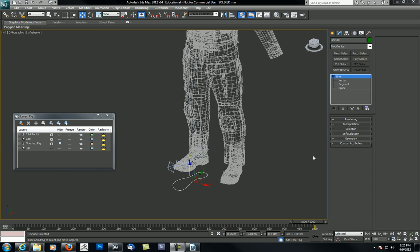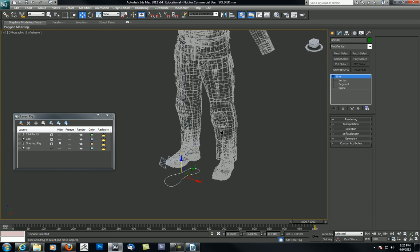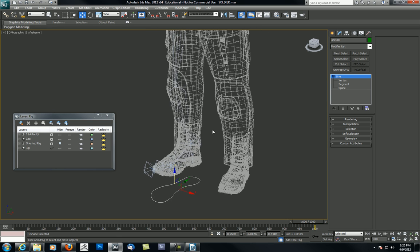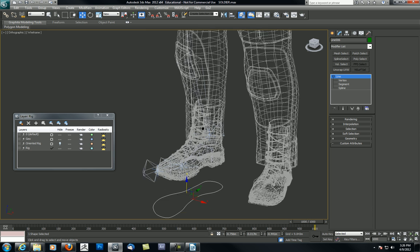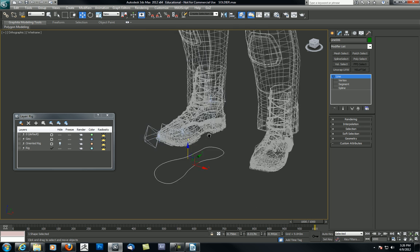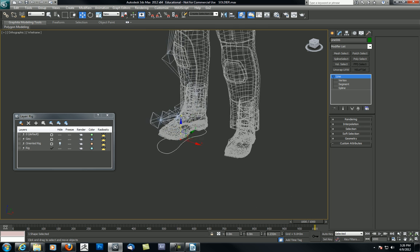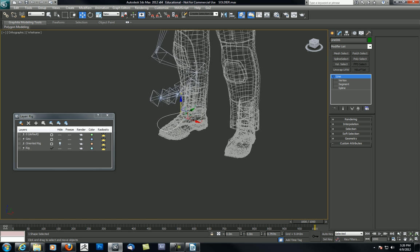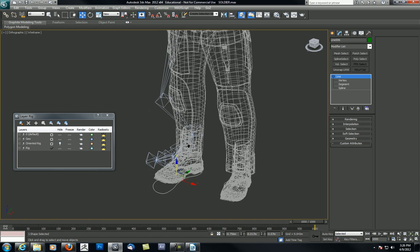Hi everyone, this is part two of the reverse foot rigging tutorial. Let me pick up where we left off. We made this control shape that controls the rig.